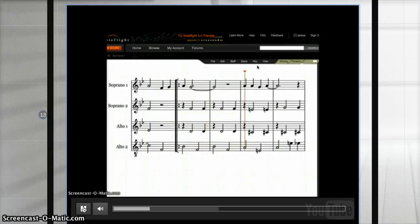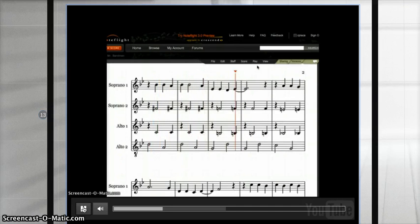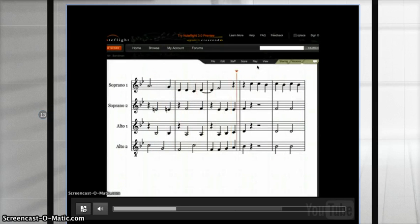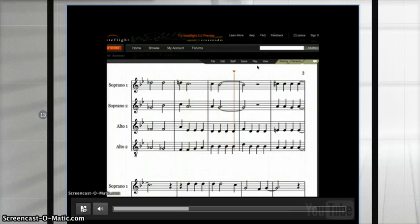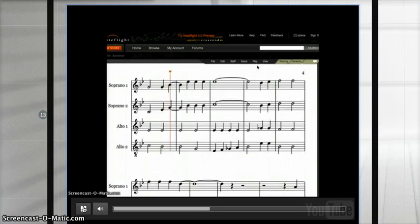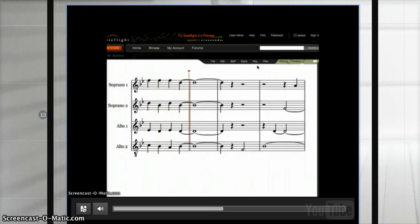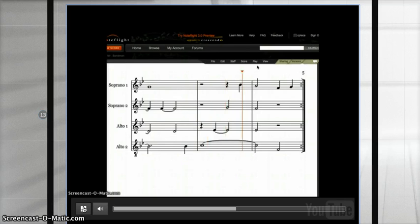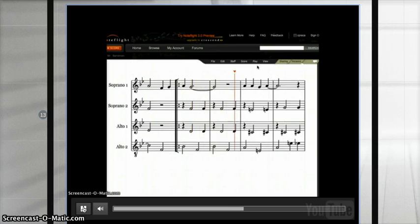The students immediately noticed the red line that directed them within the score. Instantly, students watched the musical map and could visually see all the road signs. Having listened to the piece as a whole, students then broke into sectionals and accessed NoteFlight.com on a practice room computer. For further study, students went home and accessed NoteFlight.com on their personal handheld device or computer.